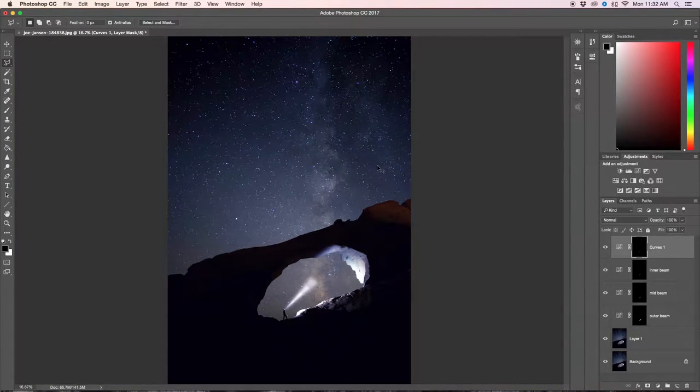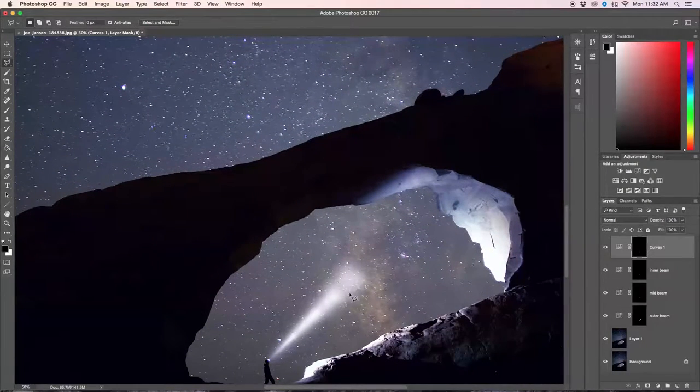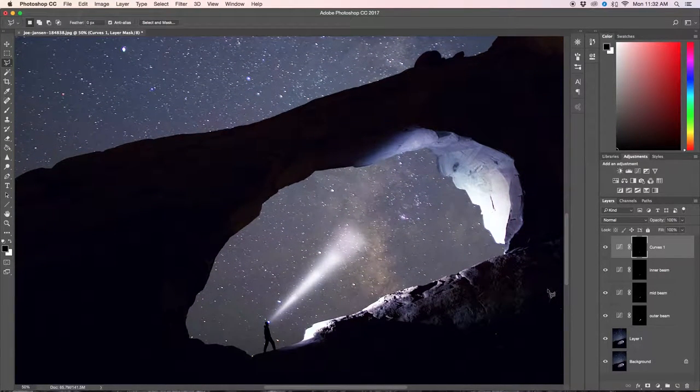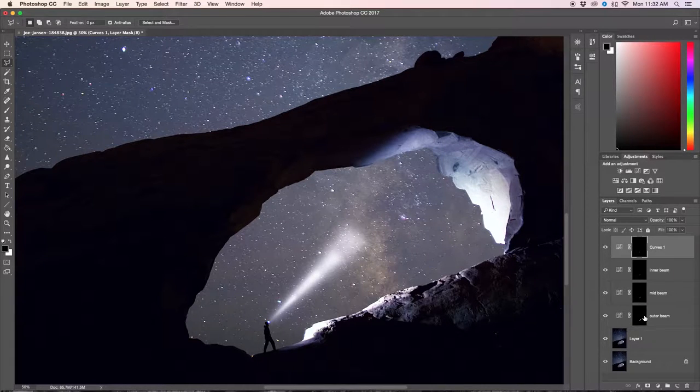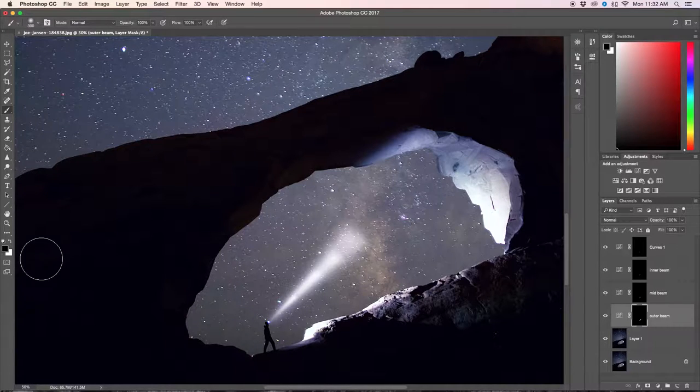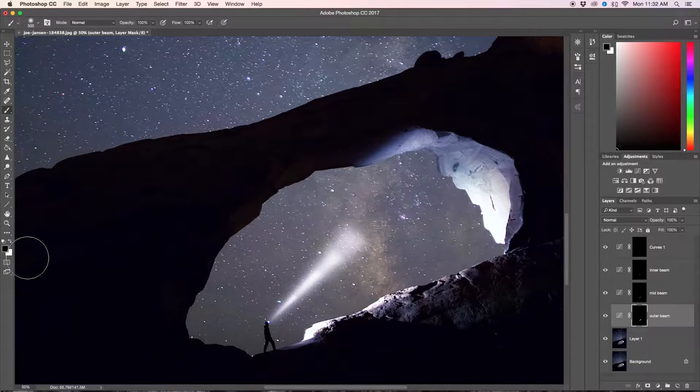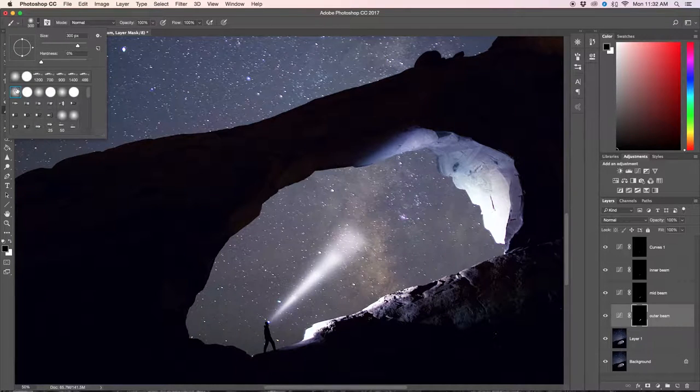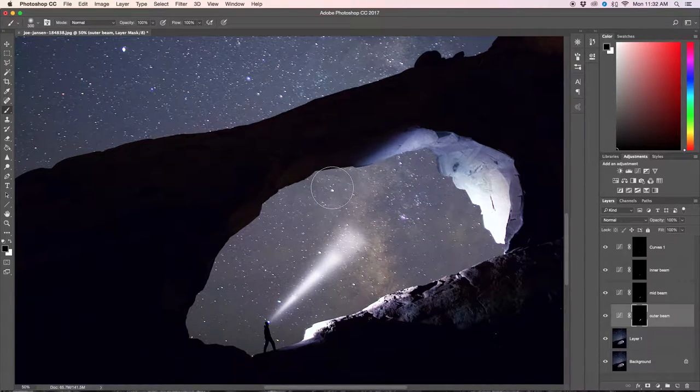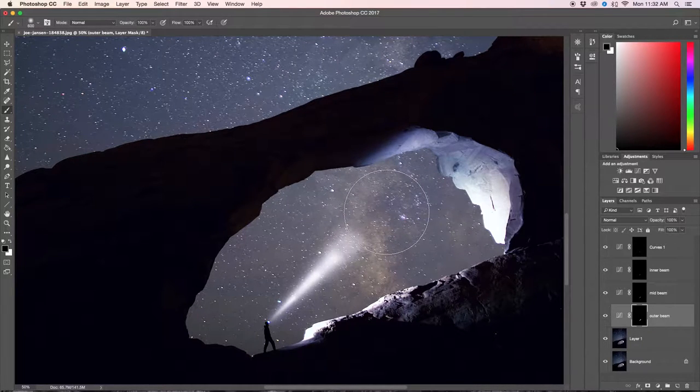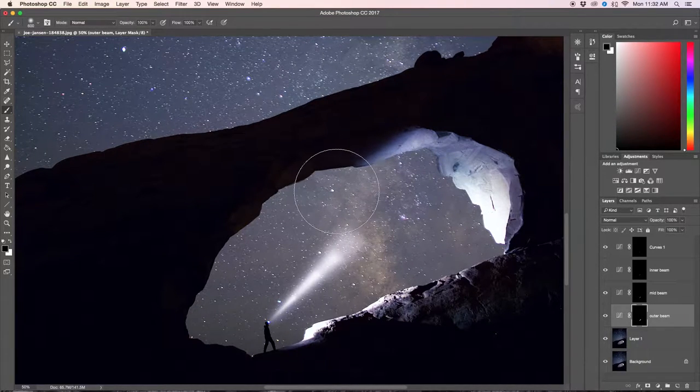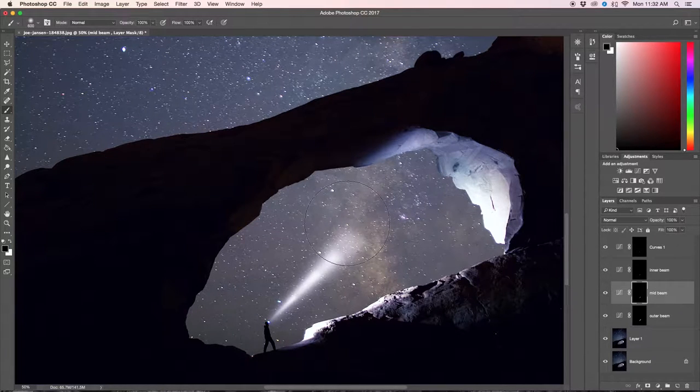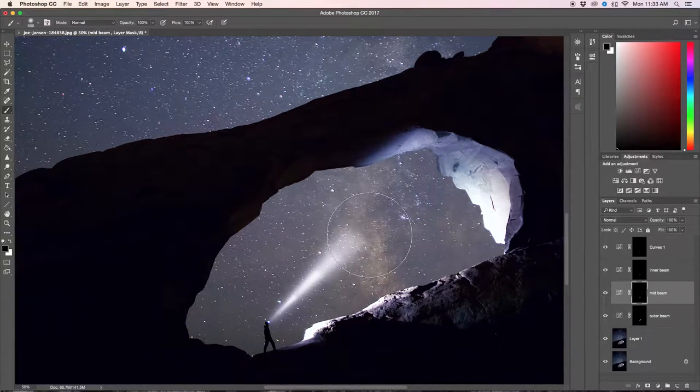Once you zoom out, you can totally see every piece that we just created. Now we've got to blend them together a little bit better. Starting with our outer beam, we'll click on that and get our brush tool. Make sure you have black color selected and a feathered brush, a nice soft brush. We're just going to make a nice big brush here and click around the outside to give it a bit of a fade out on the edge. Now we're going to go to our mid beam and do the exact same thing again.